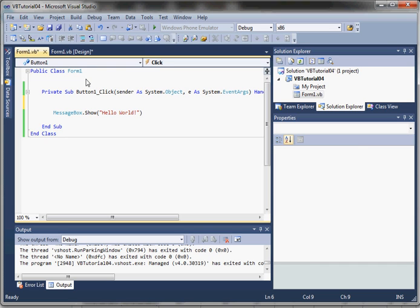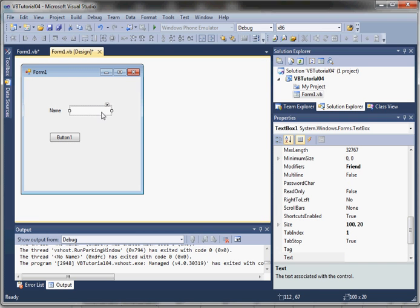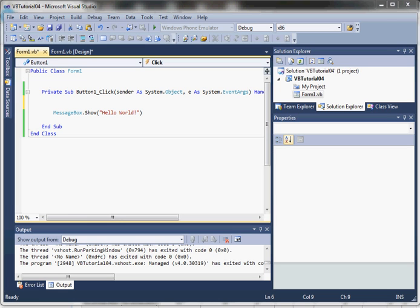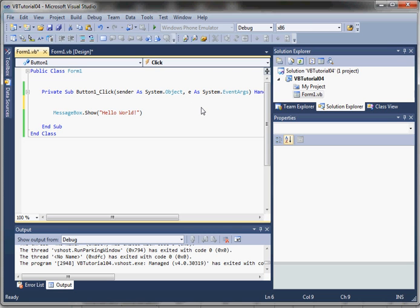Now we're going to add a variable for our greeting and then concatenate that together with whatever the value of our input box was. The way we declare variables in Visual Basic is using what's called the dim statement. Inside the sub procedure that fires when the button is clicked, let's define a local variable. It's an arbitrary example but a useful way to demonstrate using a simple variable.